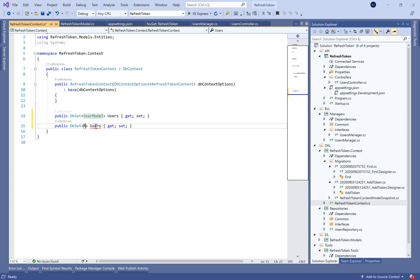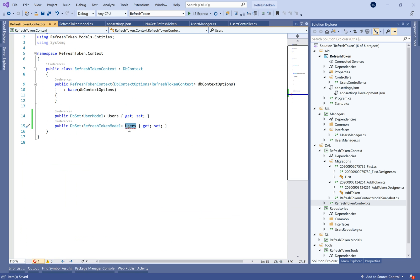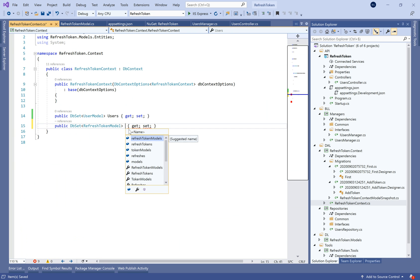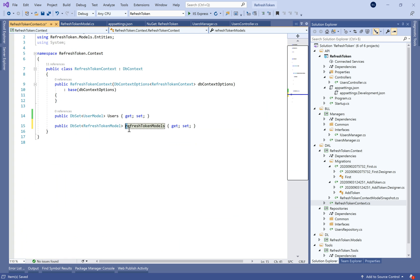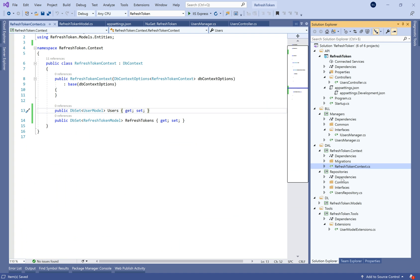Let's navigate to the DbContext class and add a new table called RefreshTokenModel, and let's change the name here to RefreshTokens.